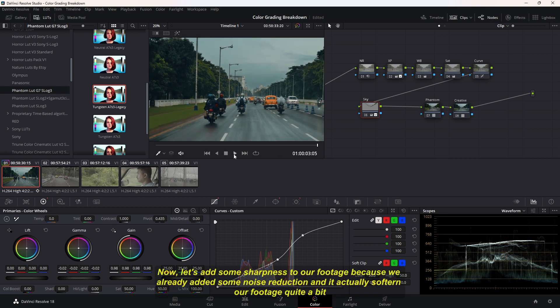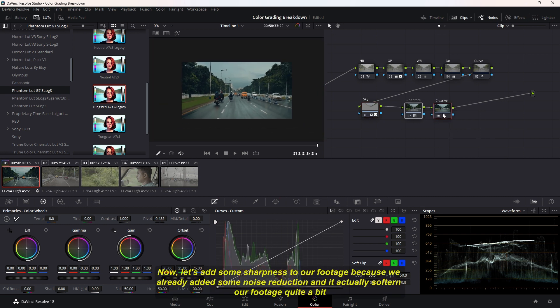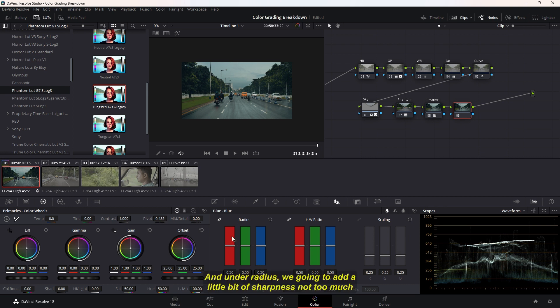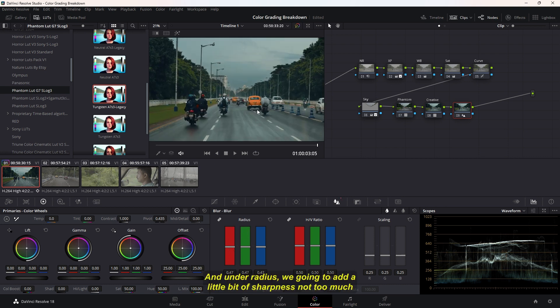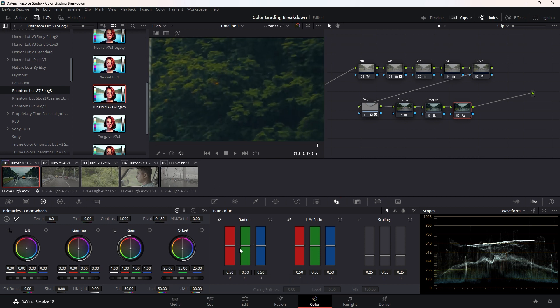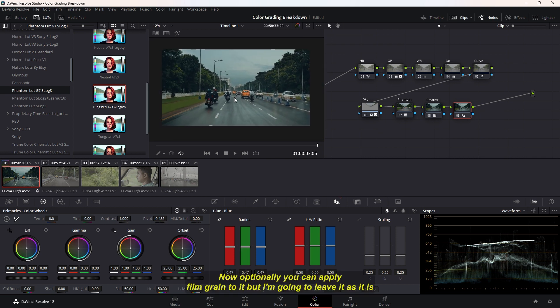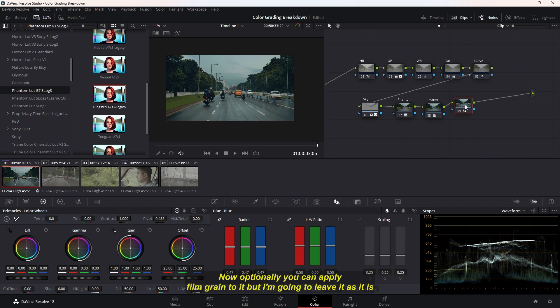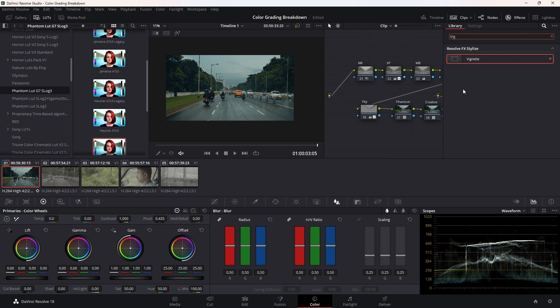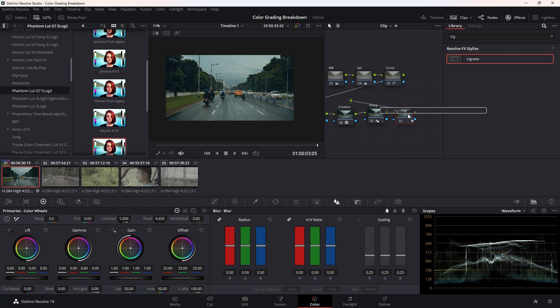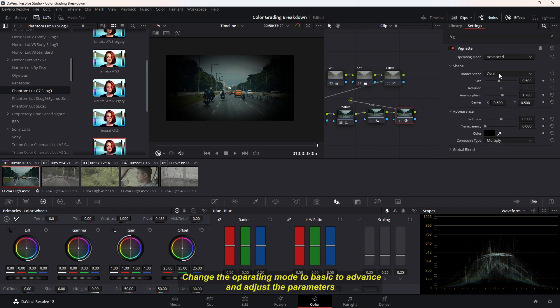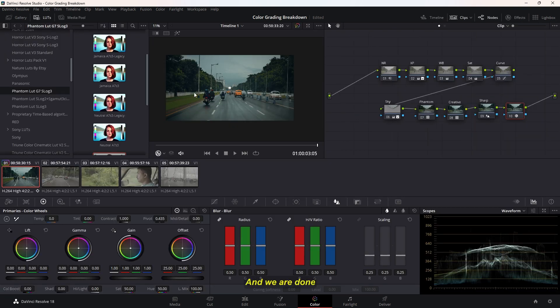Now let's add some sharpness to our footage because we already added some noise reduction and it softened our footage quite a bit. Let's go to the Sharpen panel. Under the radius, we're going to add a little bit of sharpness. Not too much, but a little bit of it. It's looking good. Now optionally you can apply film grain to it, but I'm going to leave it as it is. In our final touch, I'm going to add some vignette. Change the operating mode to basic from advanced and adjust the parameters. And we're done.